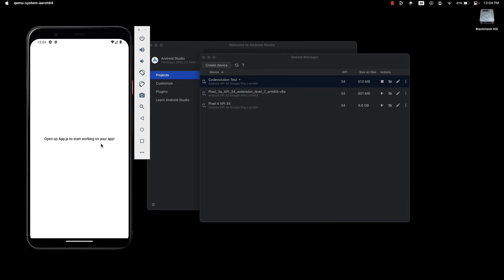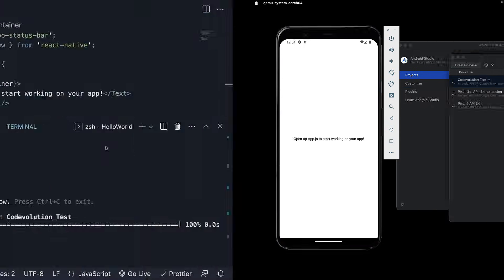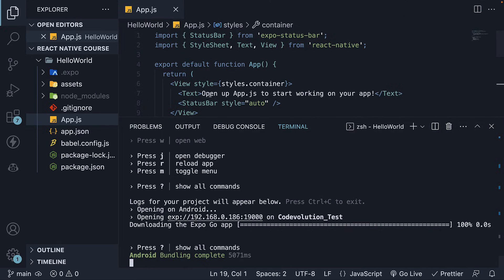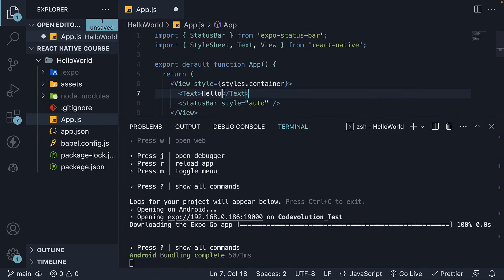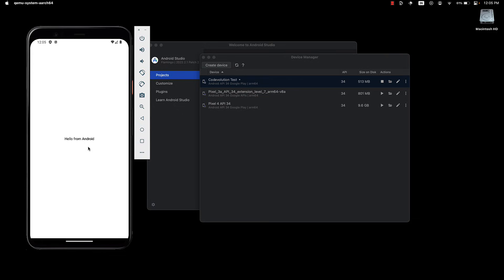Try changing this text in app.js to Hello from Android. And you will notice the text reflecting right away.